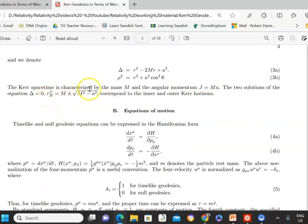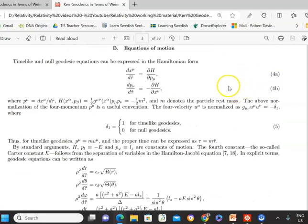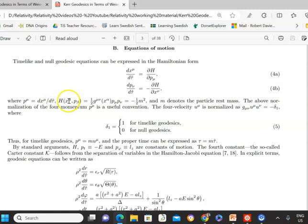The inner and outer event horizons can be found in the usual way. Angular momentum is characterized as J equals Ma. Time-like and null geodesics can be expressed in Hamiltonian form. The momentum here is parameterized such that dx^mu is d-tau-tilde. The Hamiltonian is a function of position and momentum in terms of the metric, with c equals 1 so there's no c-squared term.